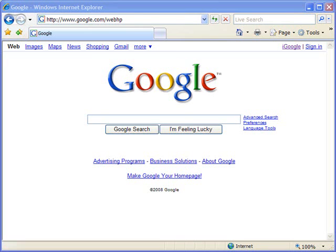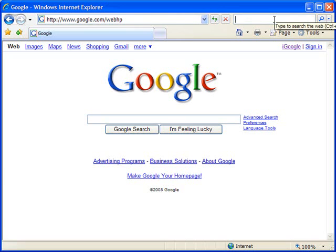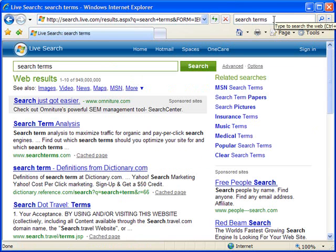In IE7, there is a search box in the upper right hand corner of the browser, directly across from the address bar. When you put search terms in here, you can automatically do a web search for the items you are looking for. By default, it will use a given search engine to do that search, and the standard default is MSN's Live Search, or search.live.com.